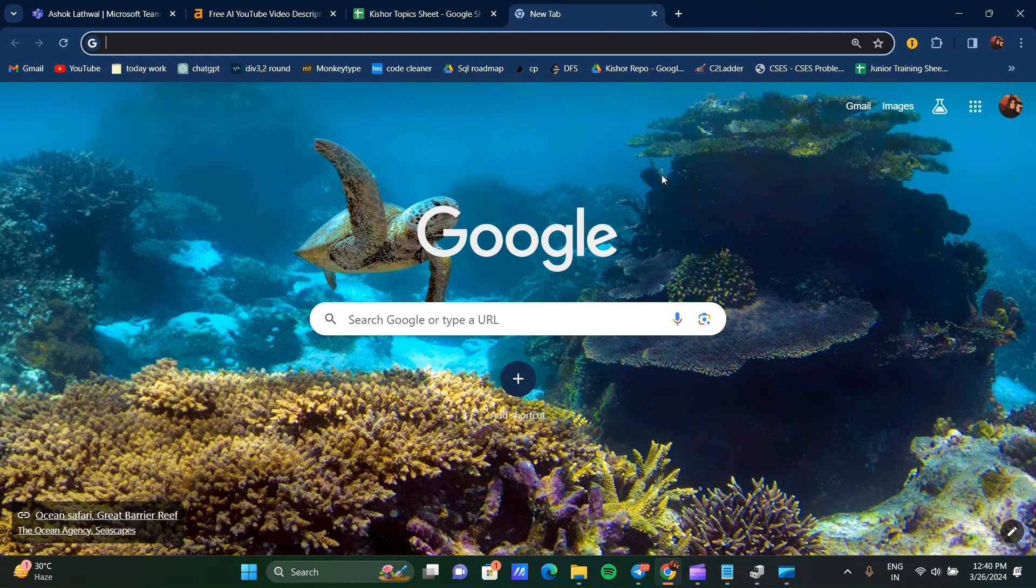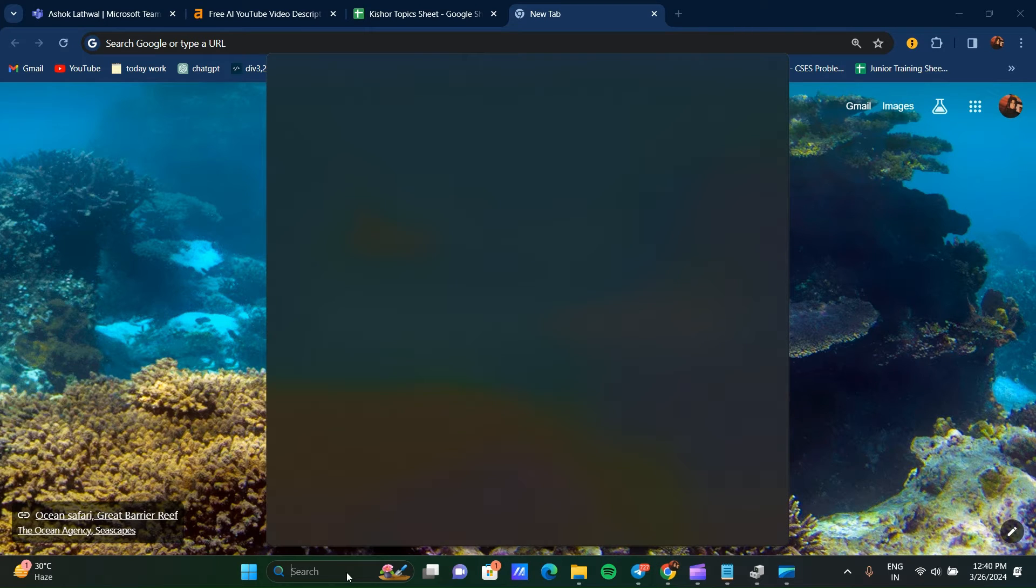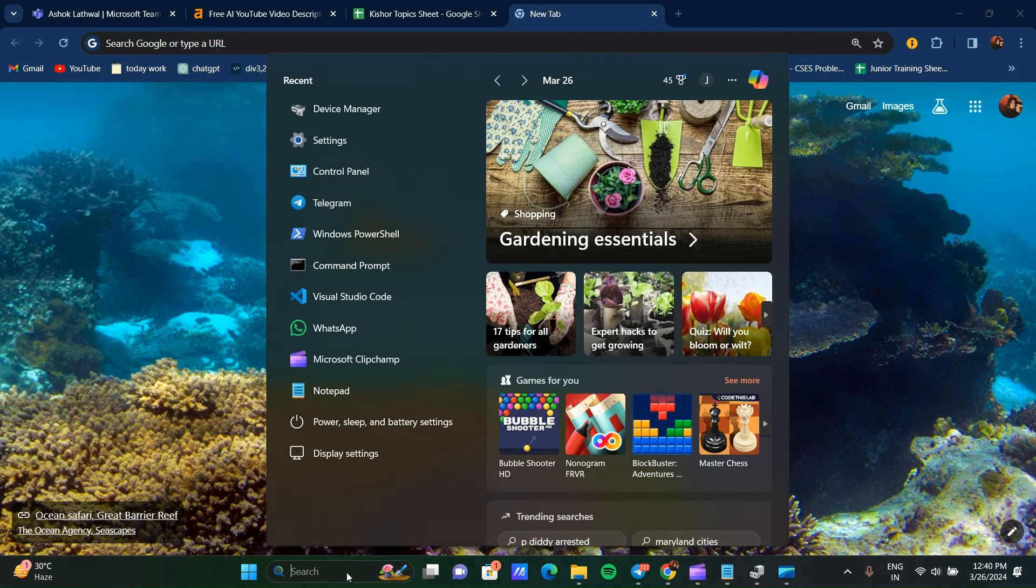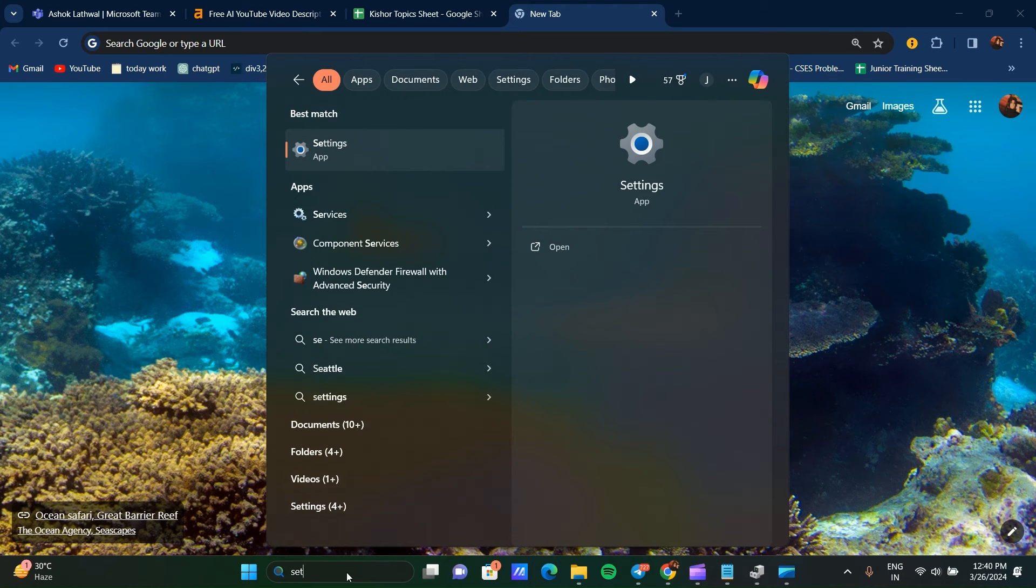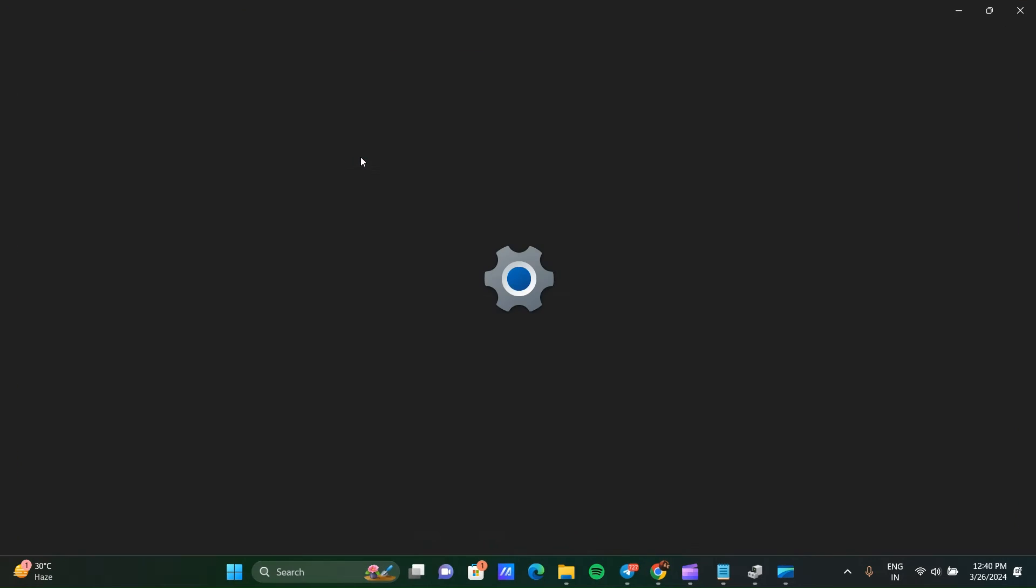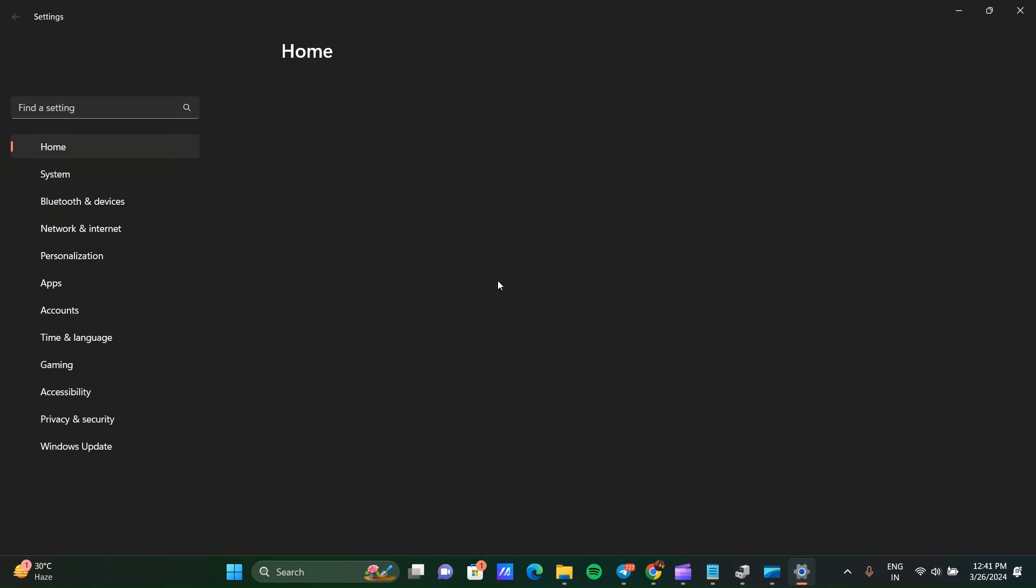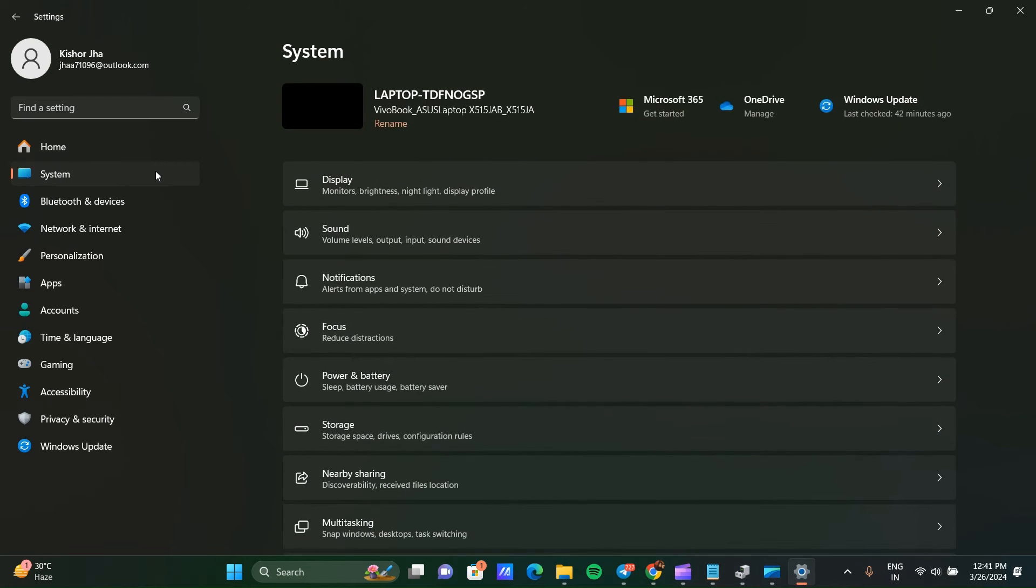After this, you can check your power settings. Go to the search bar, search for Settings, and click on it. Then go to System and select Power and Battery.